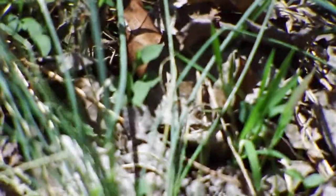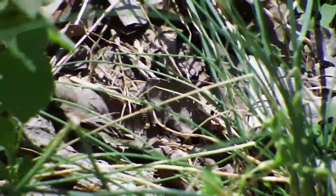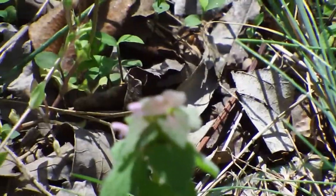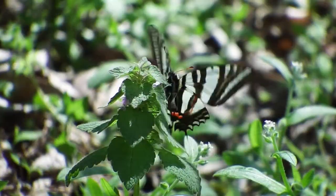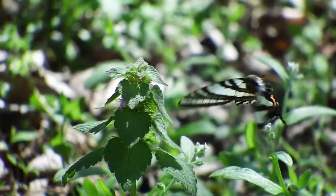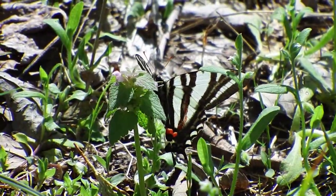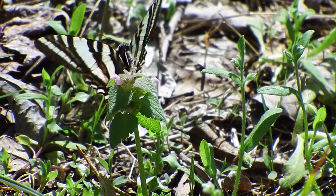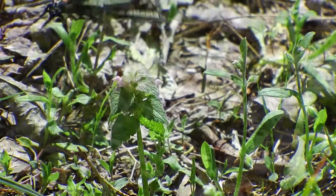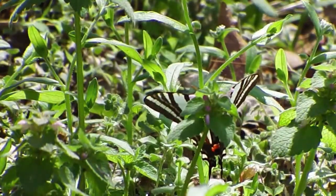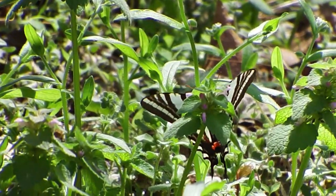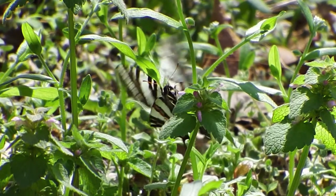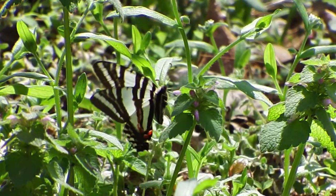Today's edit session features a zebra swallowtail butterfly. And this raw video is from a photo walk on April 4th, 2017. And it was in one of the parks located in Cabarrus County, North Carolina, and that is in the United States.